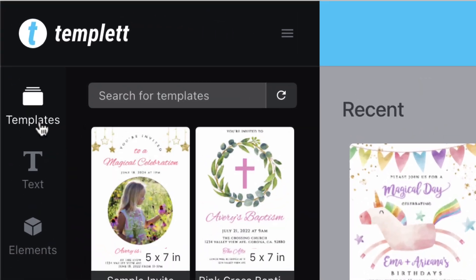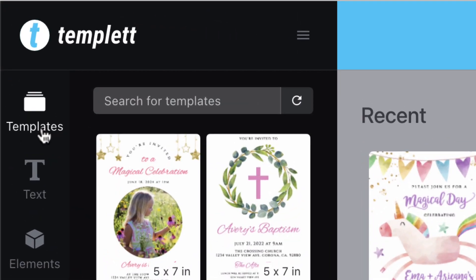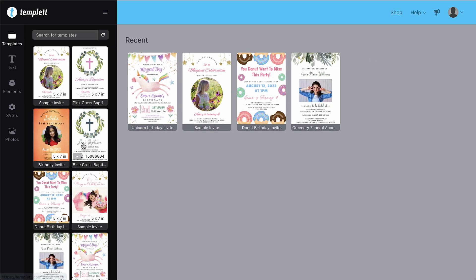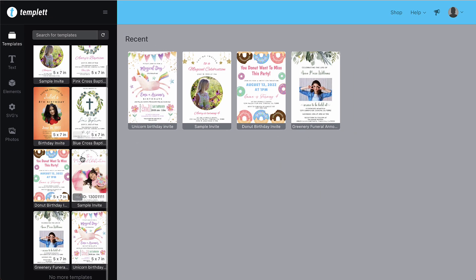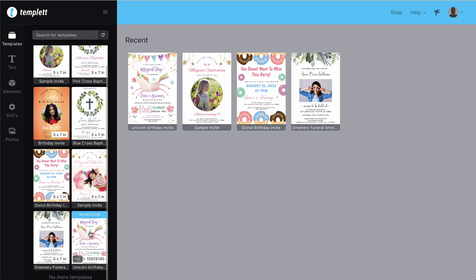The first thing you'll notice on the left are your templates. Simply click the template thumbnail to load the template you'd like to edit.